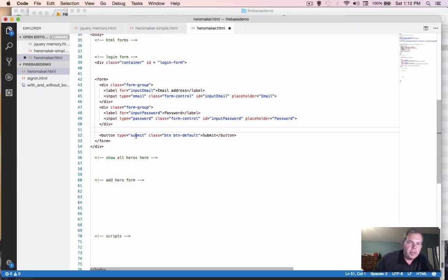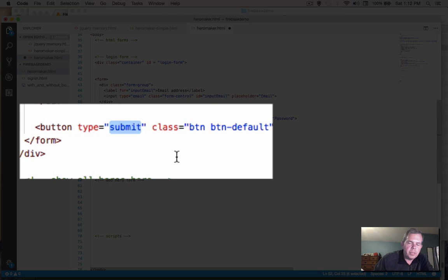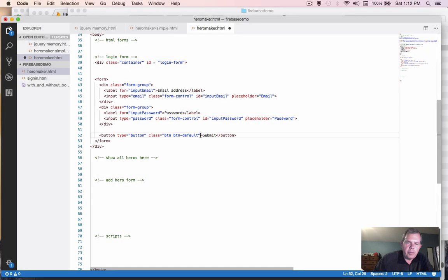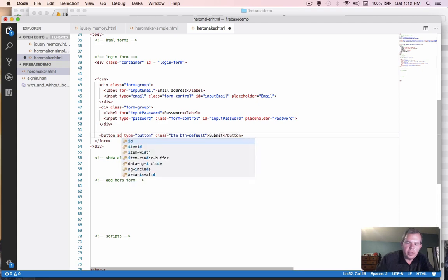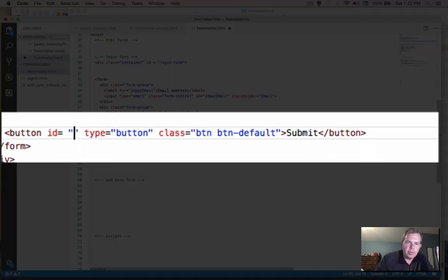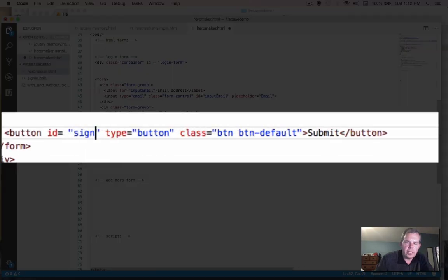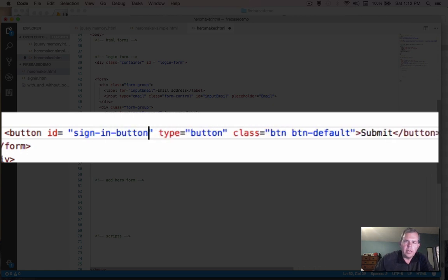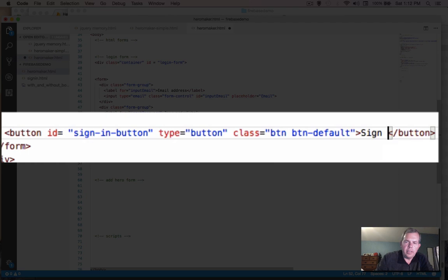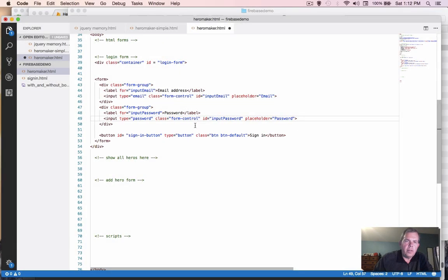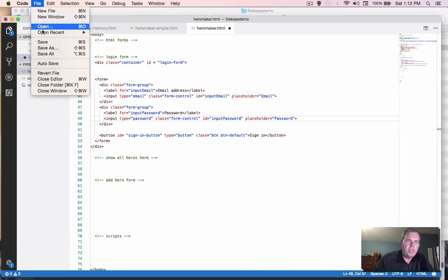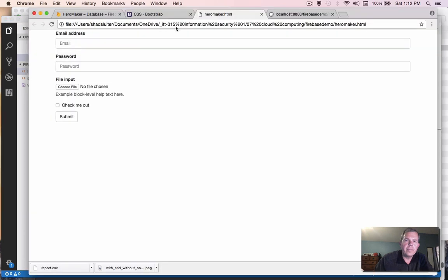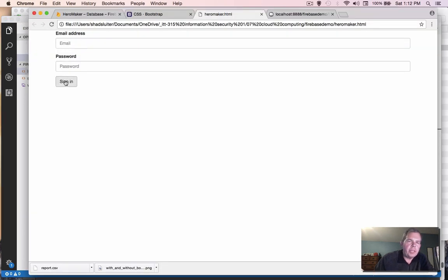So on this last item down here, I'm going to change this from a submit button to just the class button, or the type button. And we need to give this thing an ID so we can catch its actions later in programming. So we're going to call this thing sign in button. And let's rename the title there as sign in. Okay, I'm going to save the changes and take a look at how the page turned out. Let's refresh this page. Now we have an email and a password and sign in.